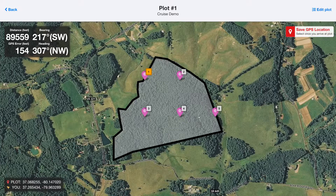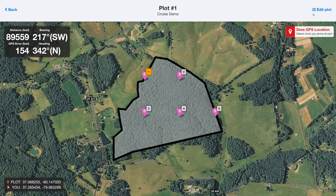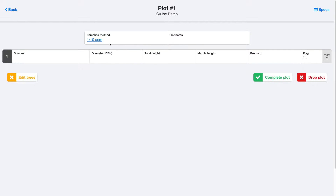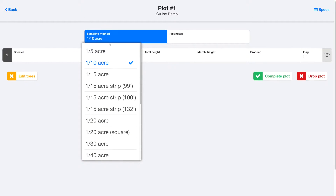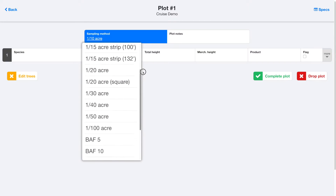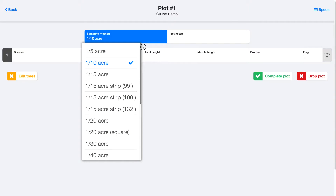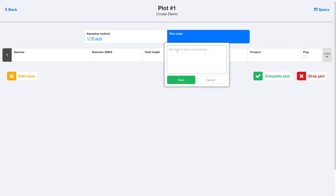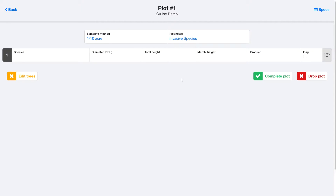We'll start off with Plot 1, and this page will show us how to navigate to that plot. You can see we've got some walking to do to get to this one. If you want to, you can save your GPS location once you arrive at the plot. Then once we're actually at the plot, we can choose the sampling method we want to use — there's a bunch to choose from. We can make any notes we want to make about the plot itself, and then we'll just start entering trees in the list below.